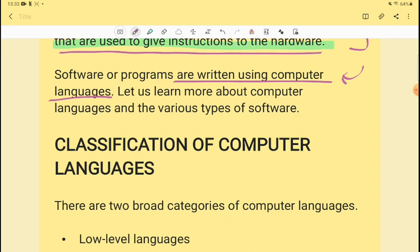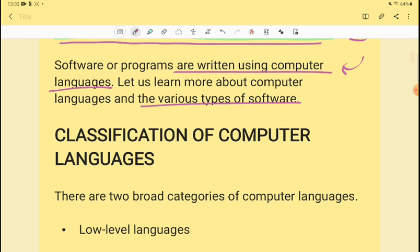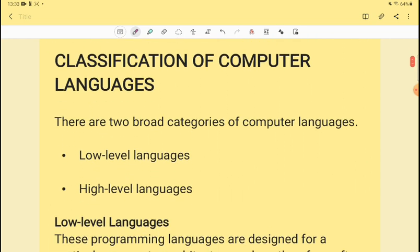How do you write software? The computer has a lot of languages. With their help, programs are written. So we have various types of software that are written using computer languages.